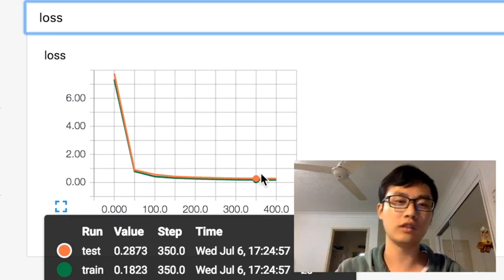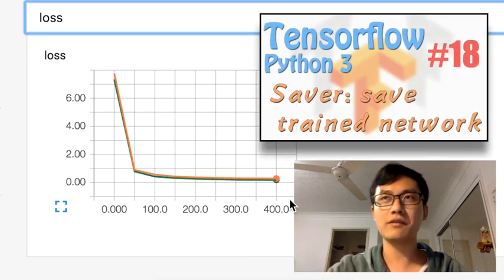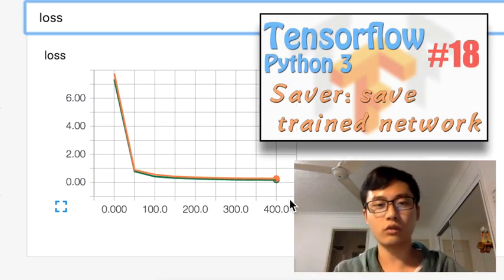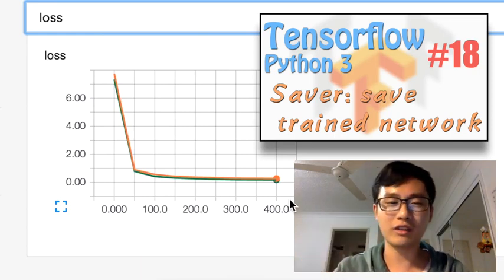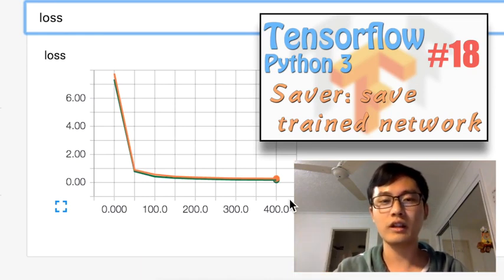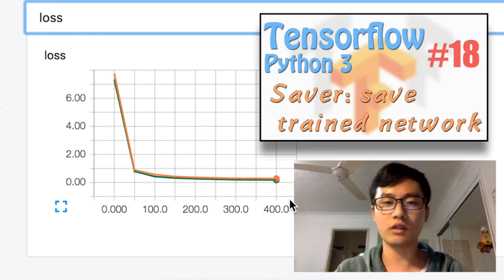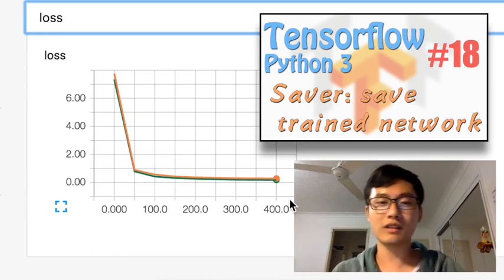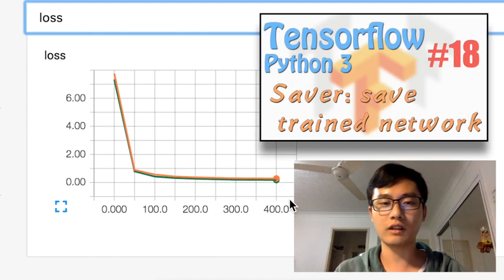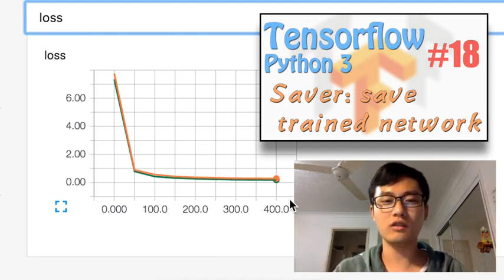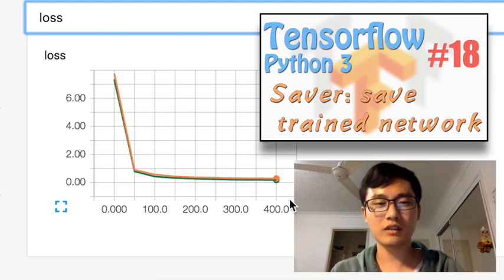Next time we'll talk about storing the neural network. After training, we don't want to waste time retraining, so we'll discuss how to save all the parameters of the neural network to a local directory and restore it later. See you next time — if you have any questions just leave a comment below. Hope you liked it, please subscribe to my channel for more machine learning tutorials. See you next time, bye!